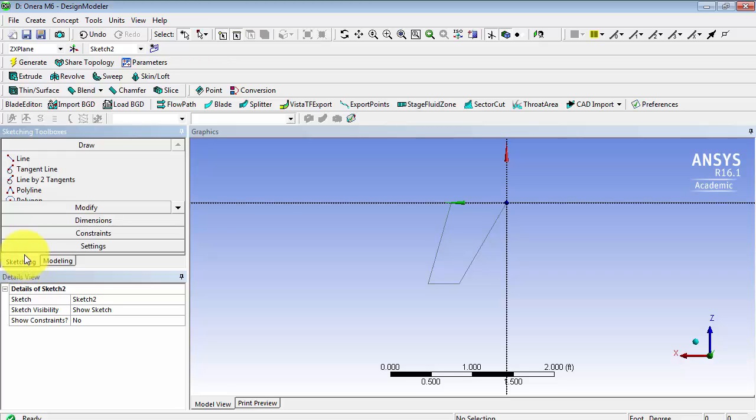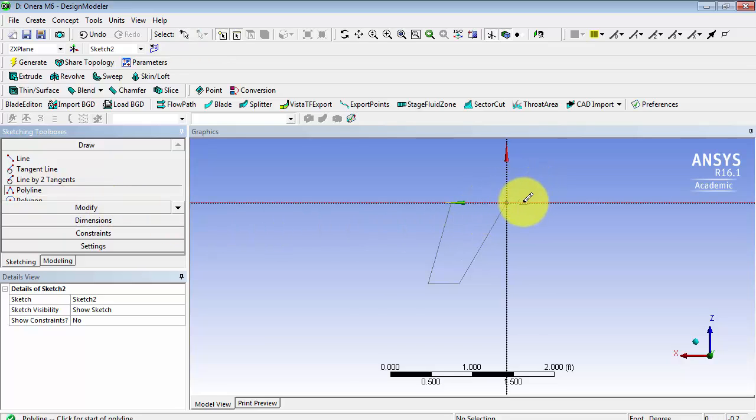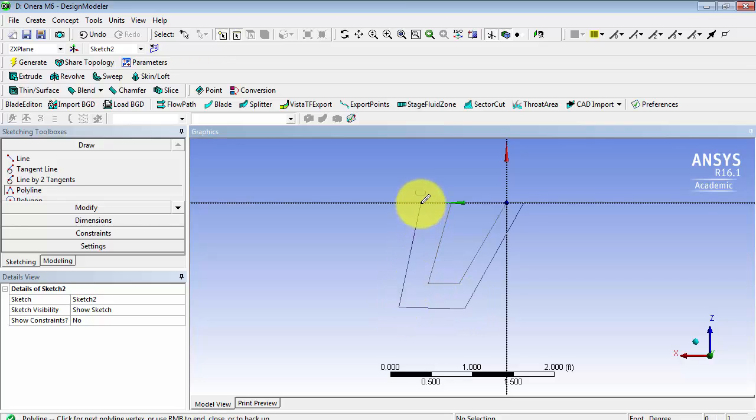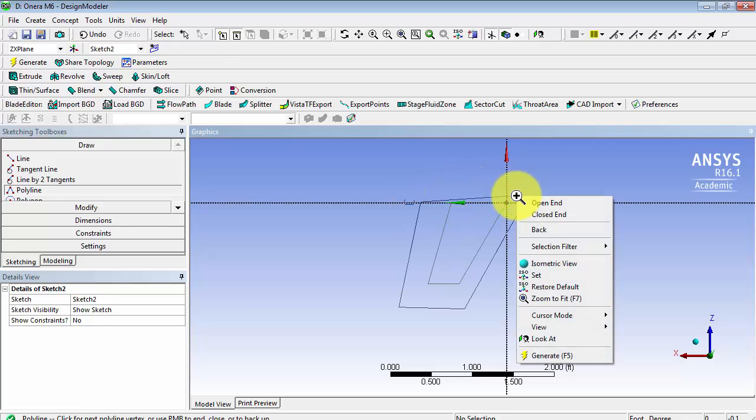In the sketching tab, under draw, select polyline. Make sure you are coincident with the X axis by the C and create your sketch. When you get to the end, you can right click and simply say closed end.